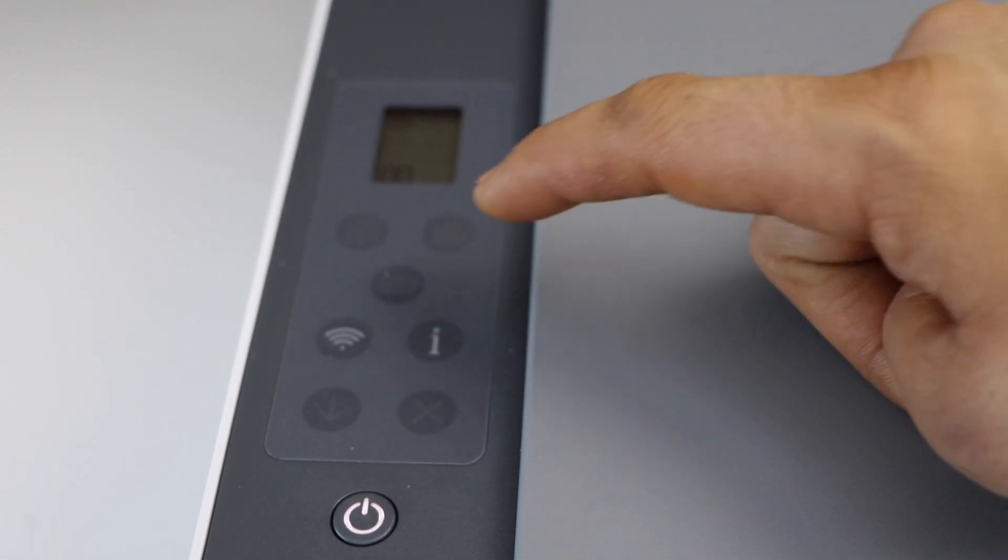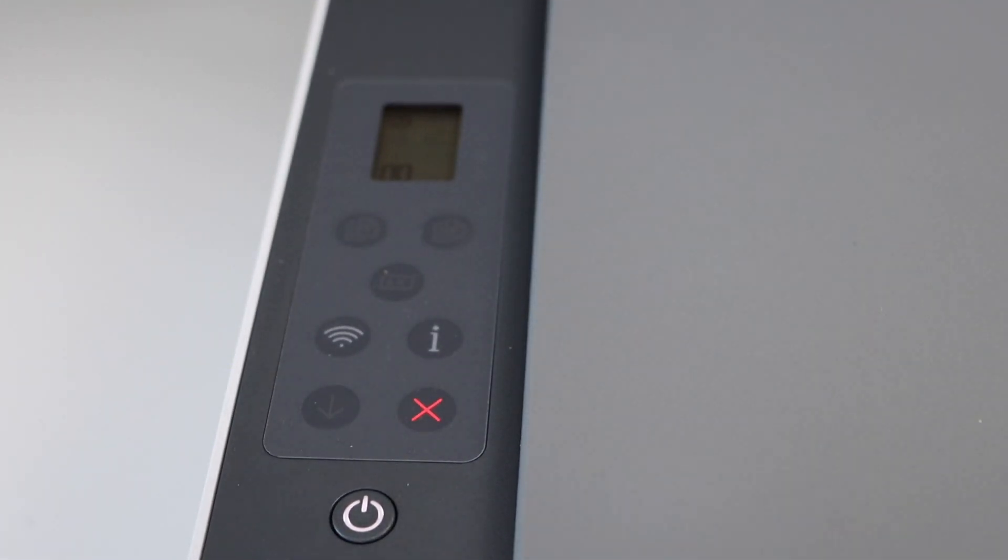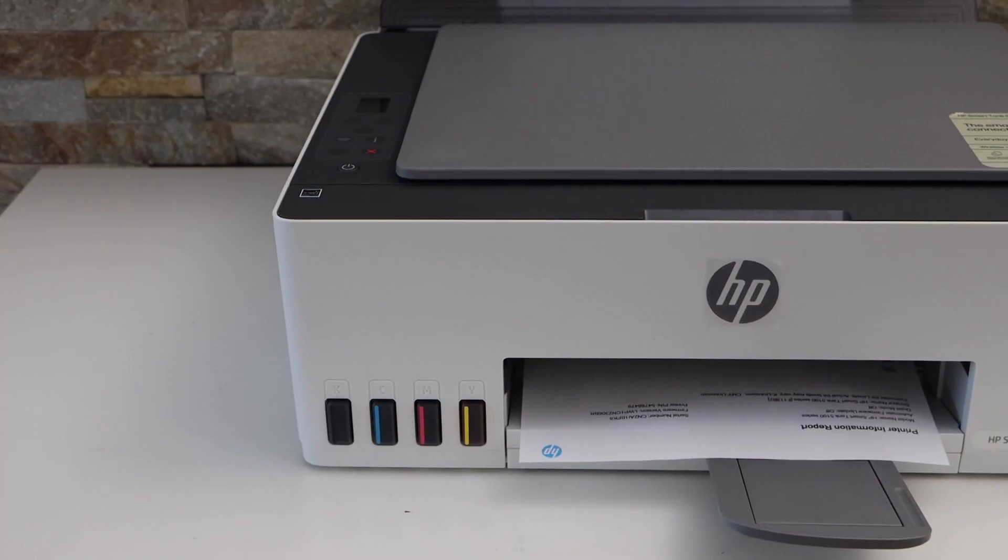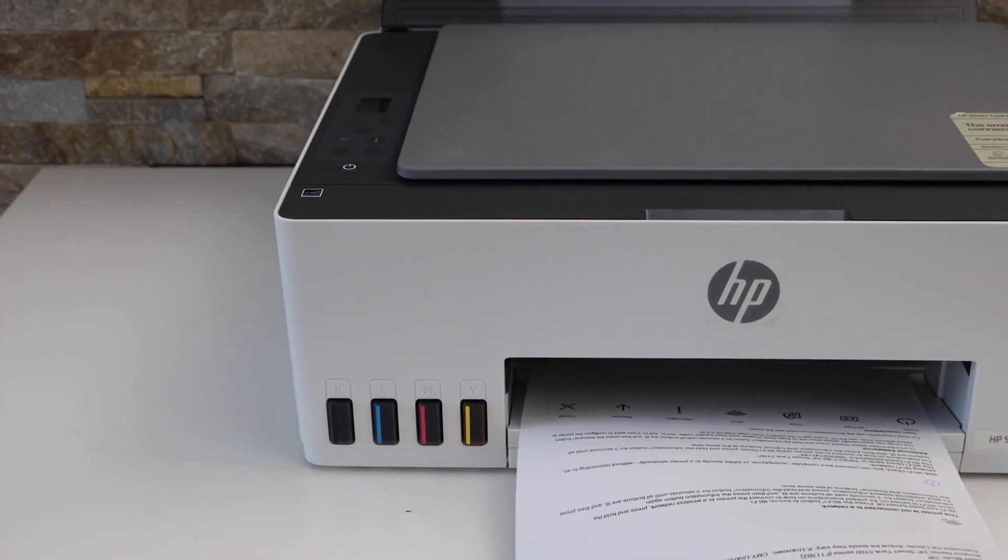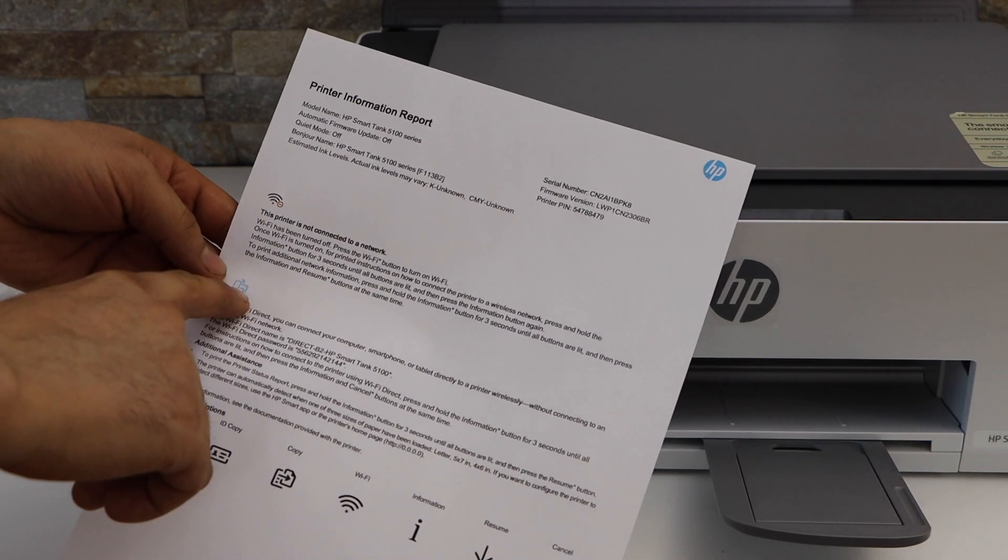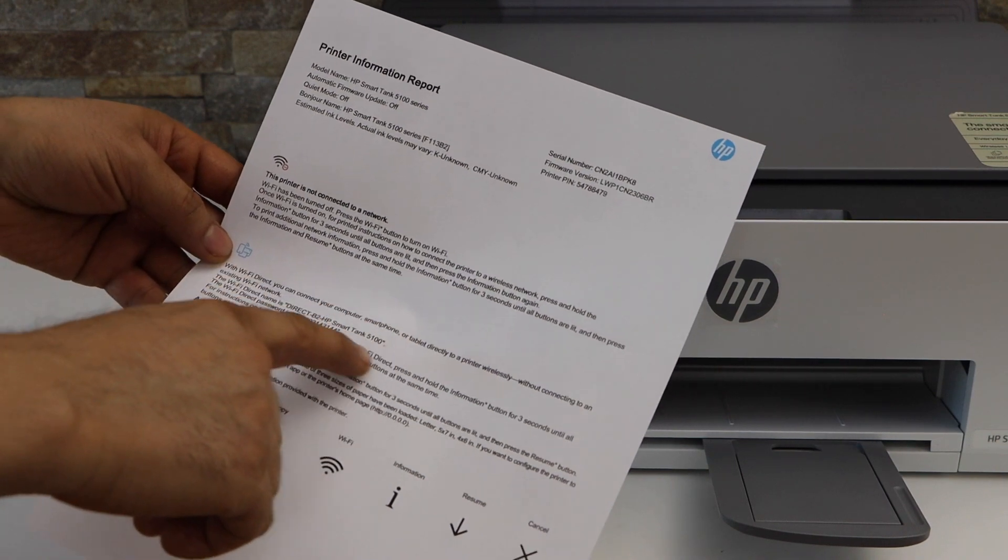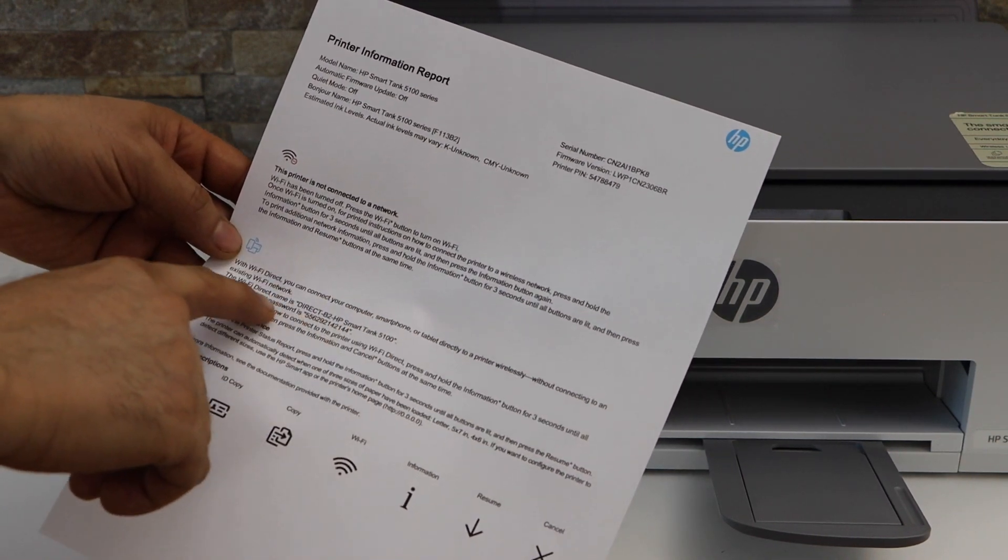Then press the information button once to print the password. On this page, look for the Wi-Fi direct icon. It displays the printer's Wi-Fi and the password.